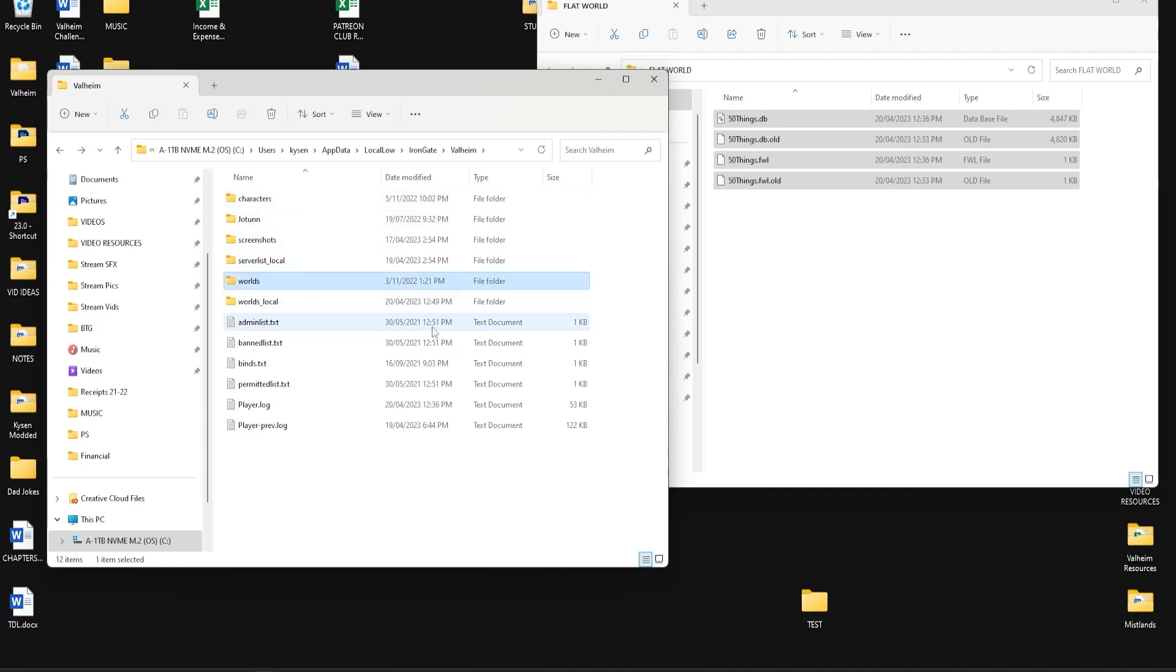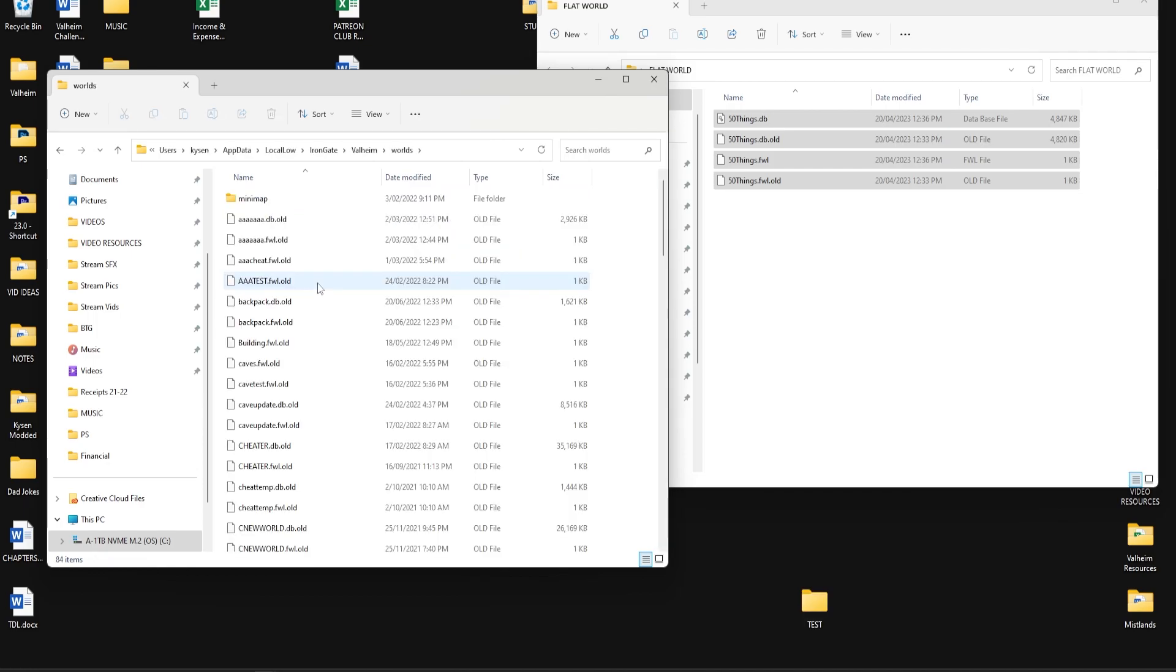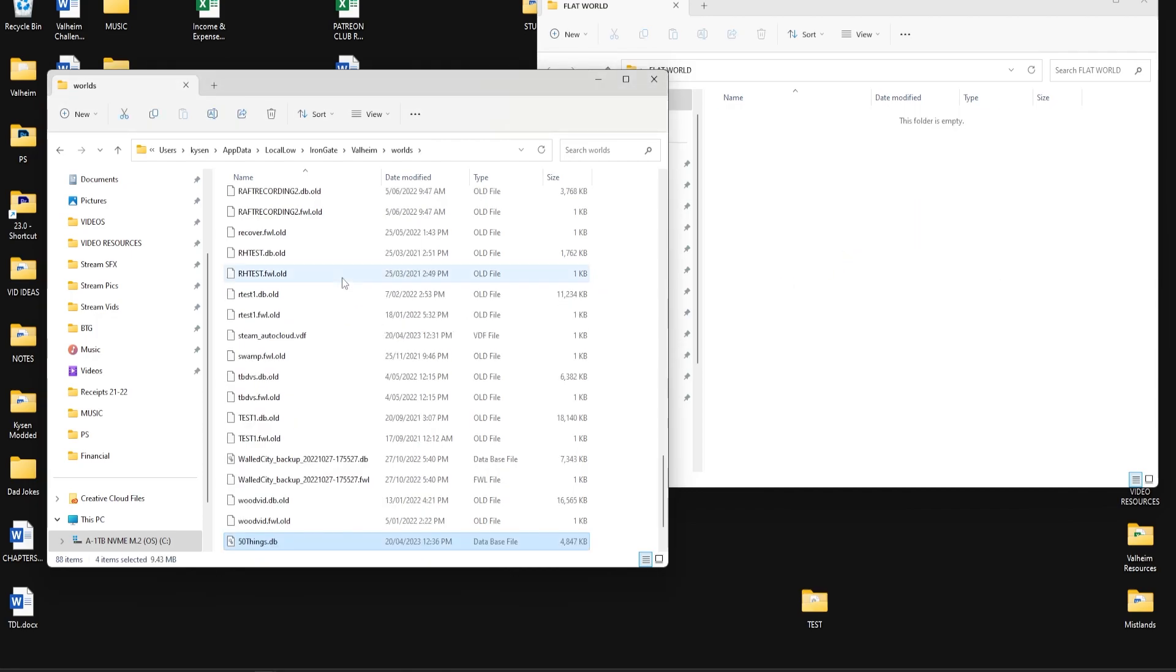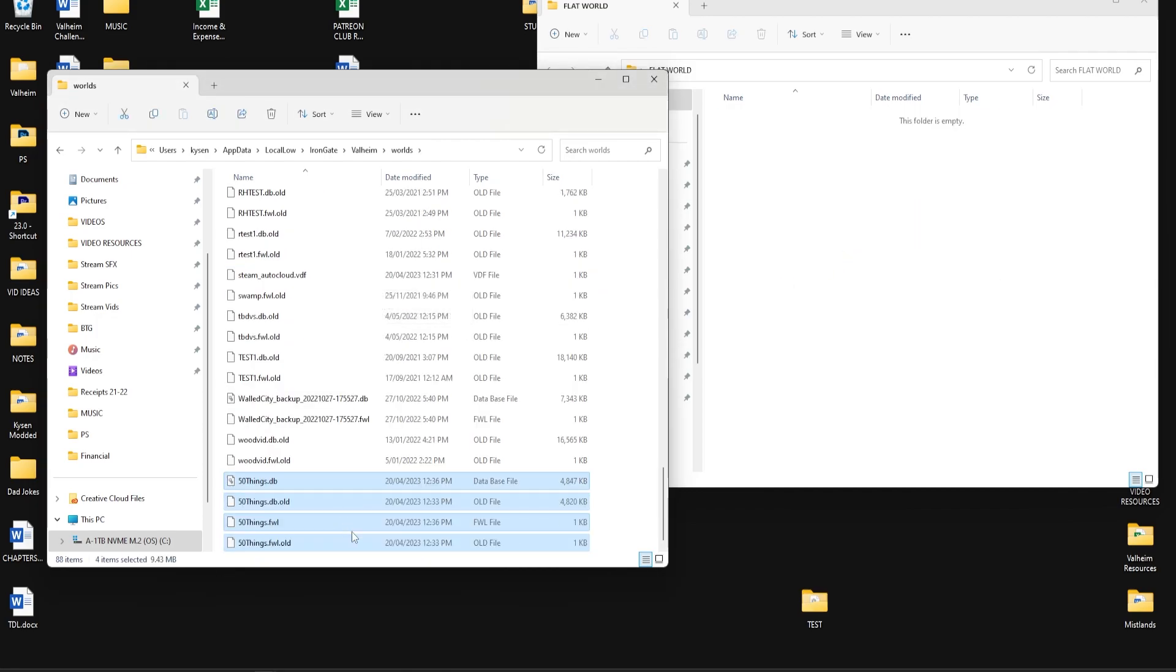So if you go into your worlds folder like this, then you can go ahead and drag these four over and just drop them in just like that. There we go, they should show up in this folder.